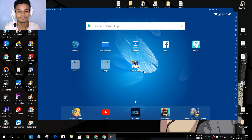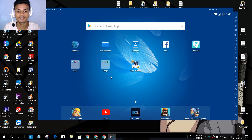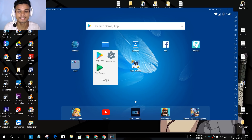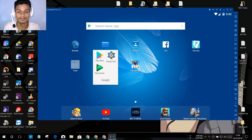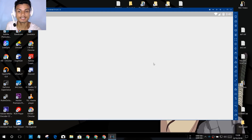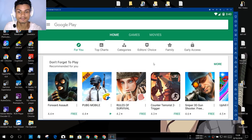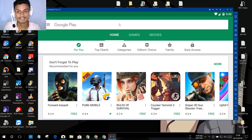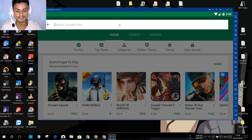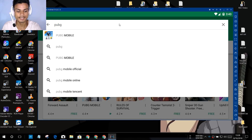Once inside NoxPlayer, it looks like an Android phone. Find the folder called 'Google,' open it, and you'll see the Google Play Store. Open it — the first time you use it, you have to sign in with your Google account. After signing in, it will let you download games and applications from the Play Store.